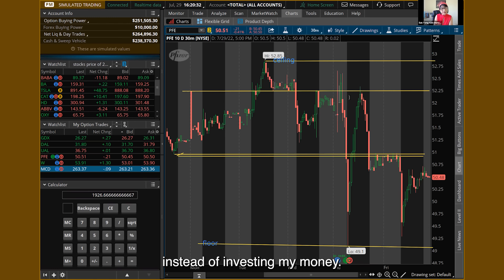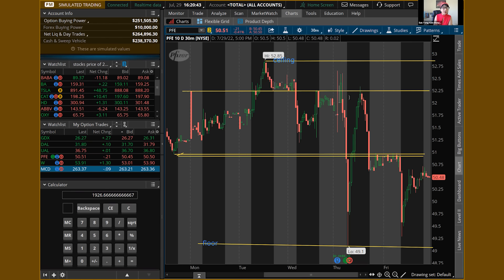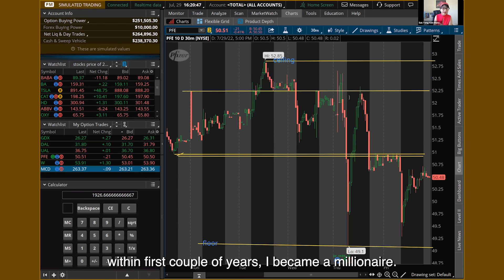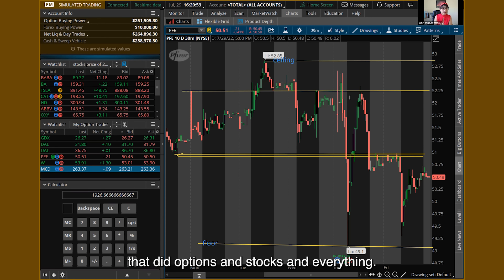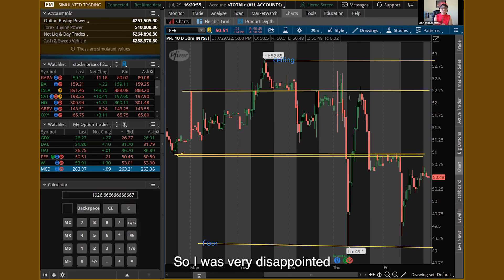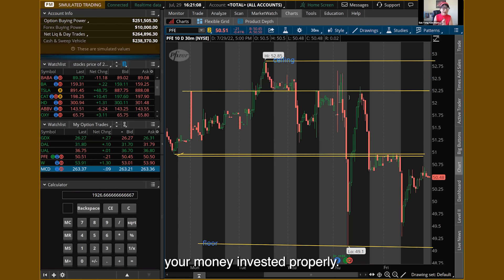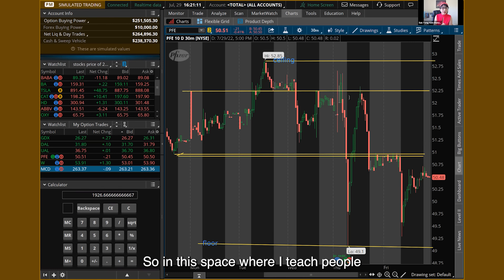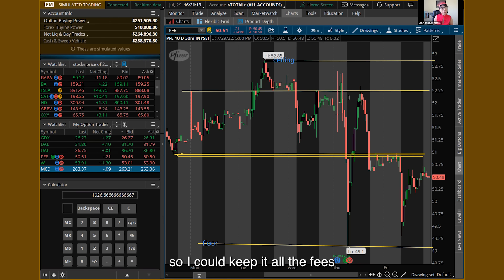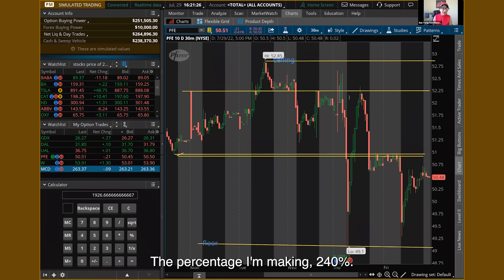I'll tell you — I lost money with an investment company. I had $25,000 in profit sharing from working 13 years as a certified medical assistant. I turned it over to an investment company for about four or five years, and at the end I only got back $8,999 — they lost about $13,000. I was very upset. But during those same years, within a couple of years, I became a millionaire just doing options. The percentage I'm making is 240%.